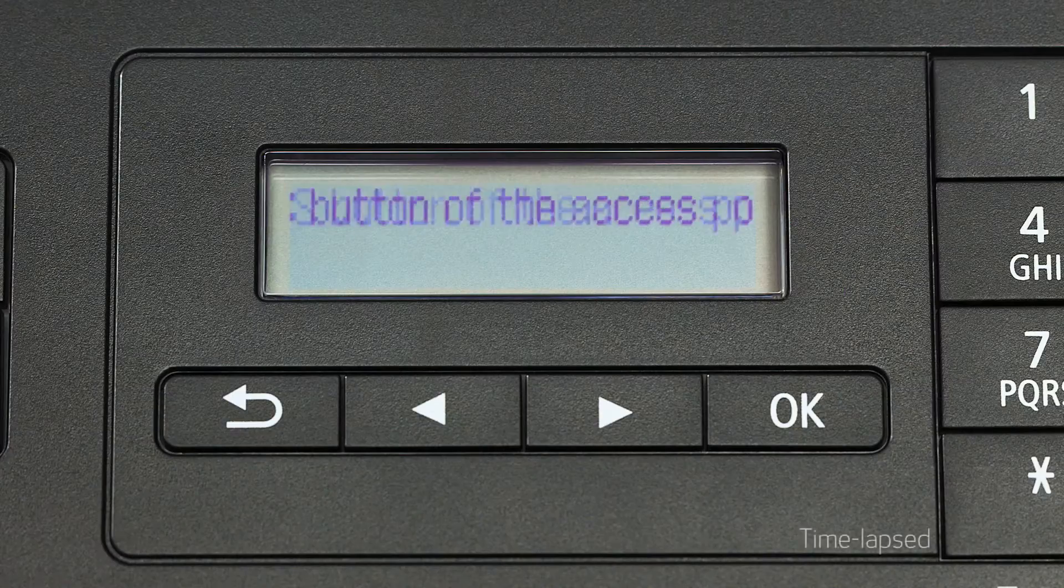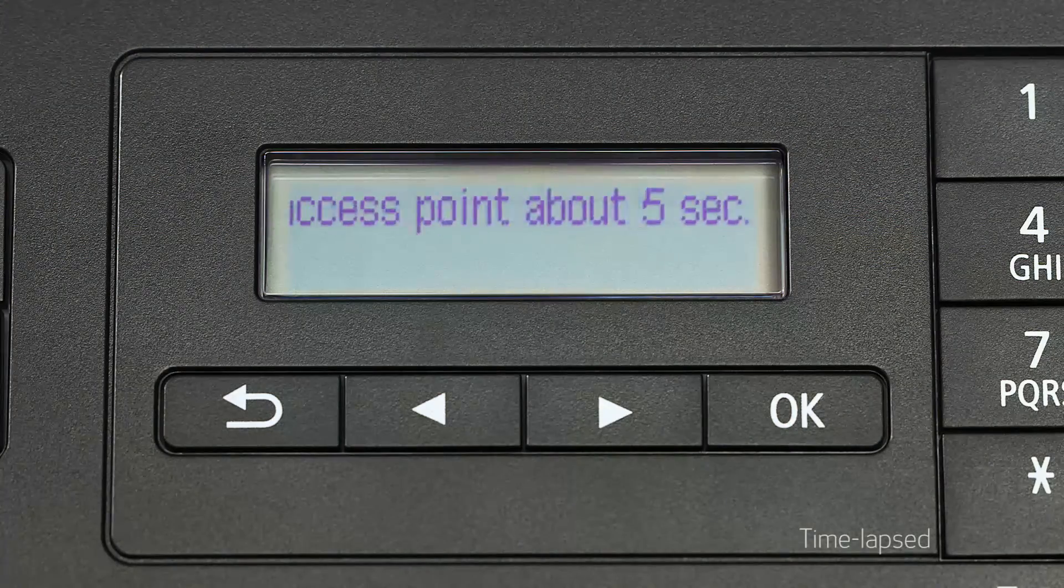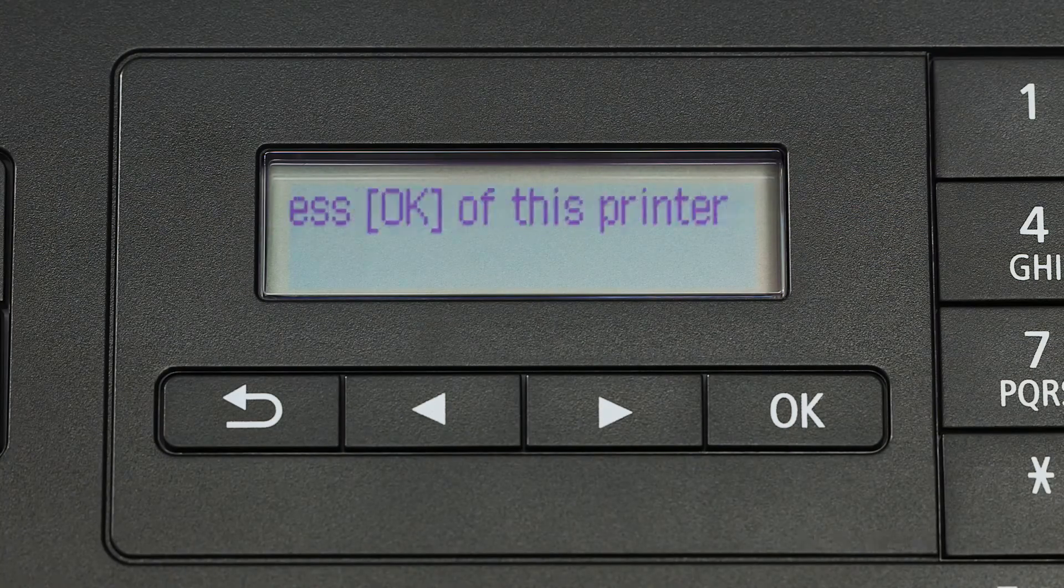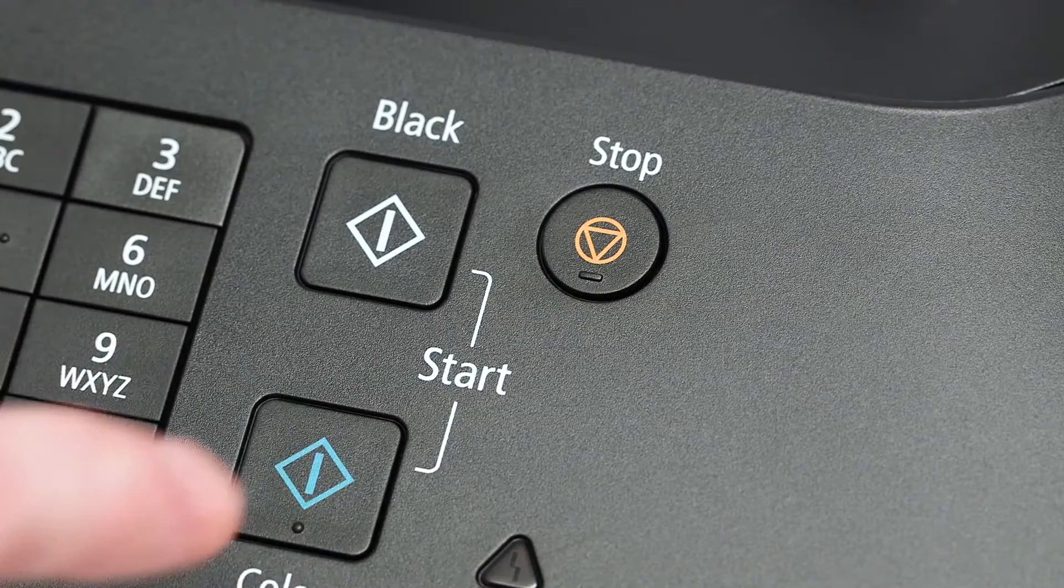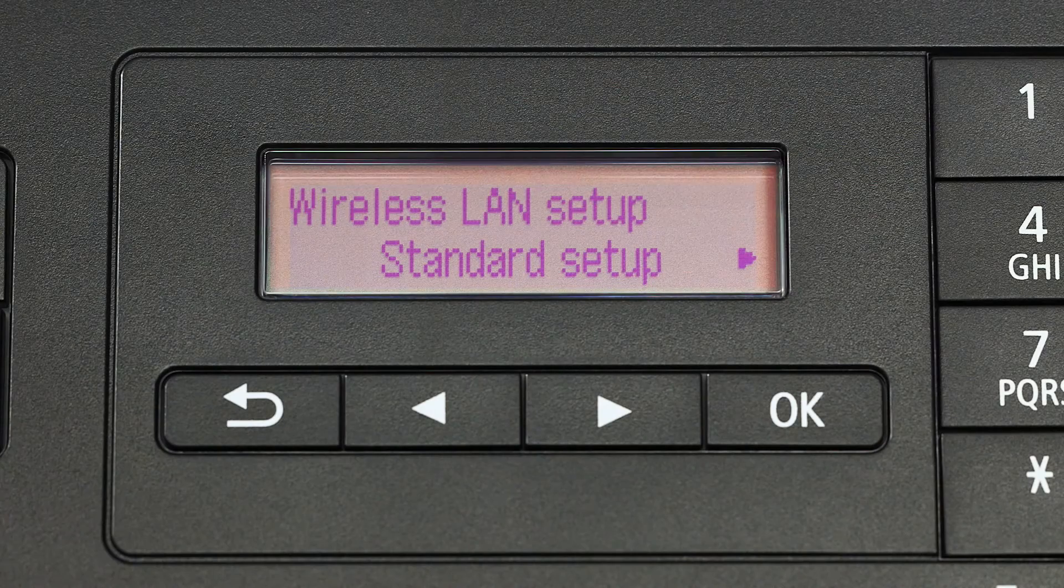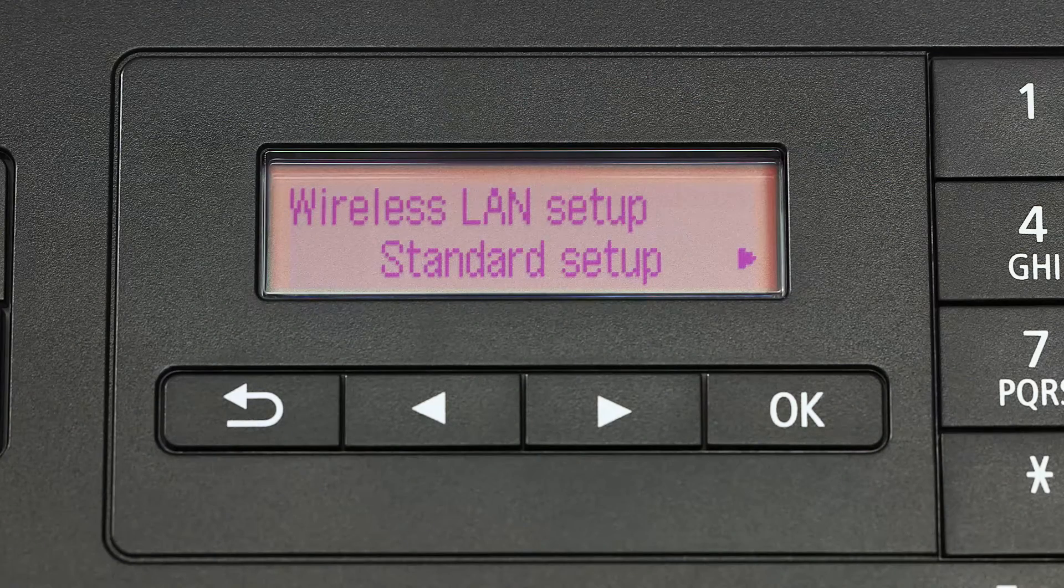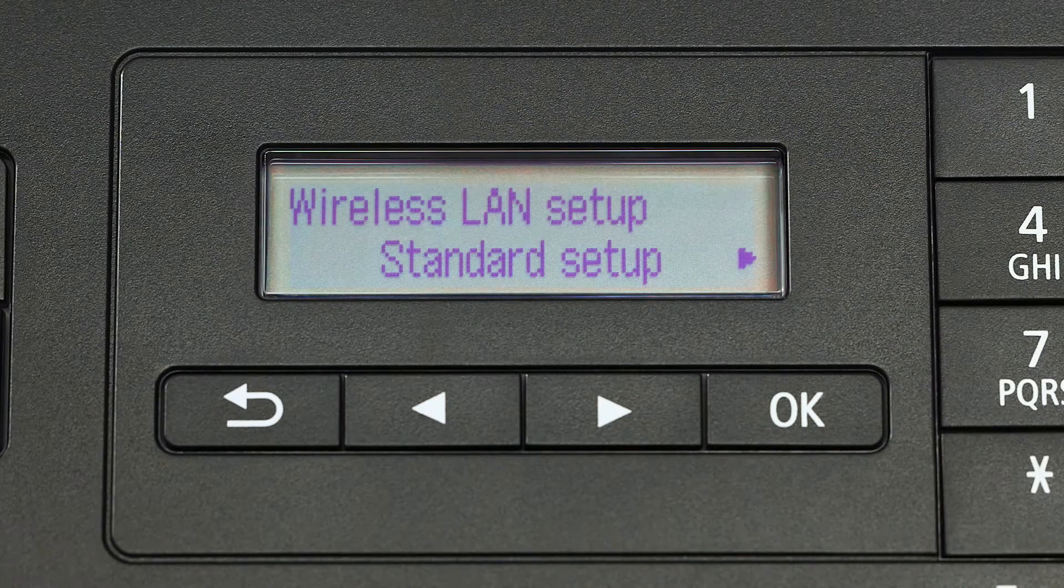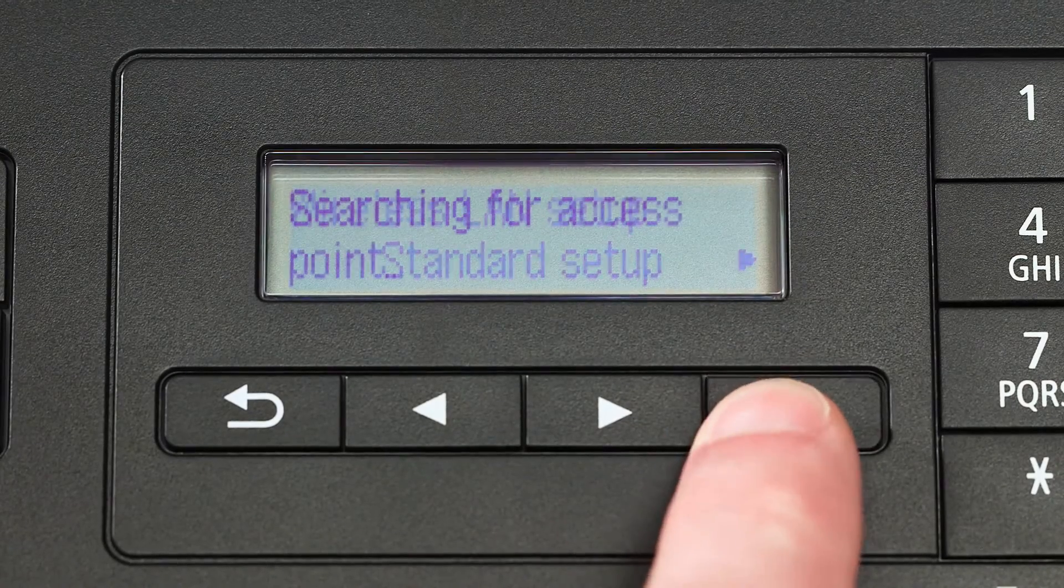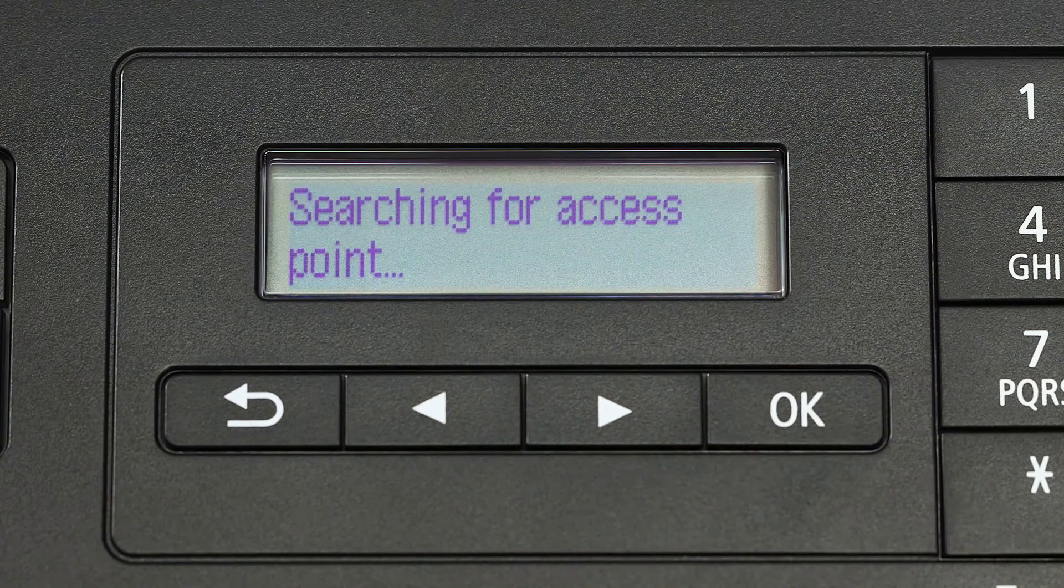If you see scrolling text on the screen, press the stop button on the right-hand side of the printer panel to display this screen. When you see standard setup displayed on the printer screen, press the OK button.